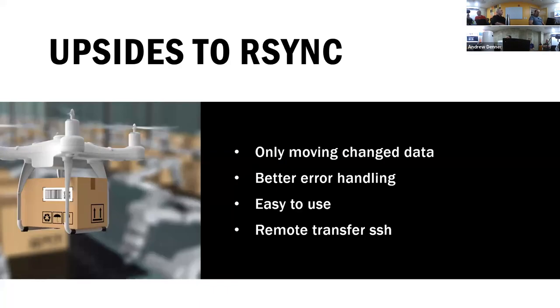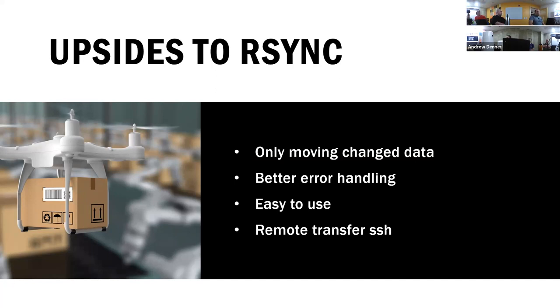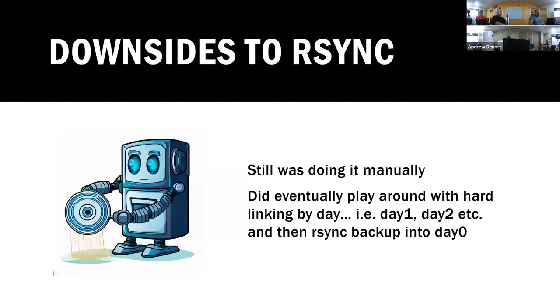There are upsides to rsync - you're only moving the changed data. So if your data is off-site, you're only changing what happened. So over the wire you're somewhat deduplicating it, but of course when you land on the disk it's still not there. It does have some better error handling, it will retry more than scp or copy. It is fairly easy to use if you know the right magical incantations. You can do it over SSH. Downsides? Well, I was still doing it manually.